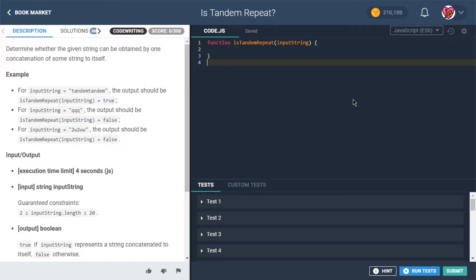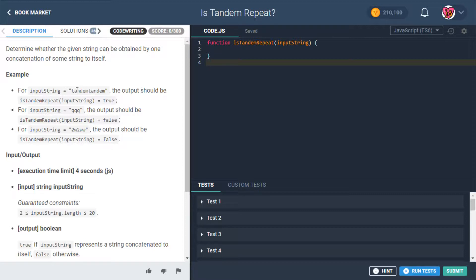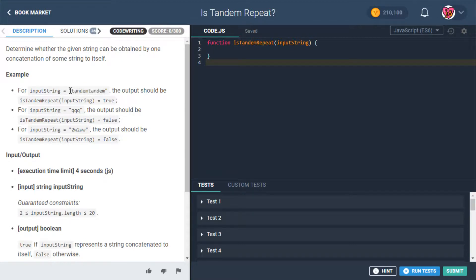Okay, so this is kind of a neat one. Basically what they're asking is, is this a word repeated? That's pretty much it. Is this just a word and then that same word itself?